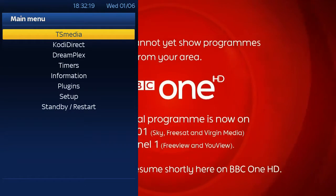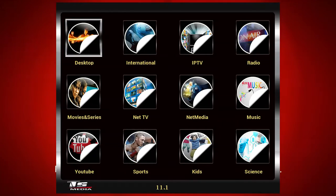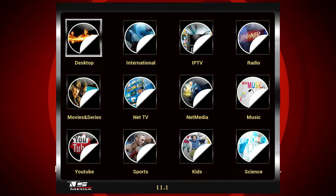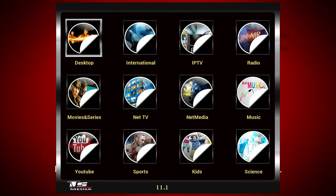TS Media is a bit like Kodi and there are a few Kodi add-ons you can actually get on here. Having this installed in your Enigma device makes it a device where you can do anything on it, so you haven't got to keep swapping between boxes.